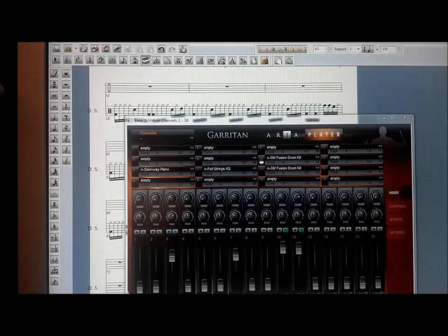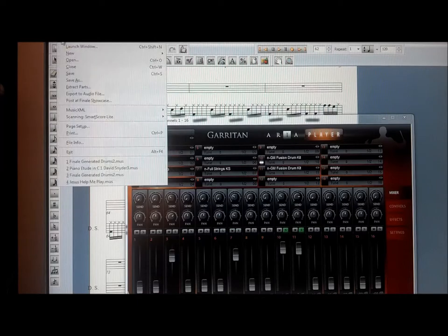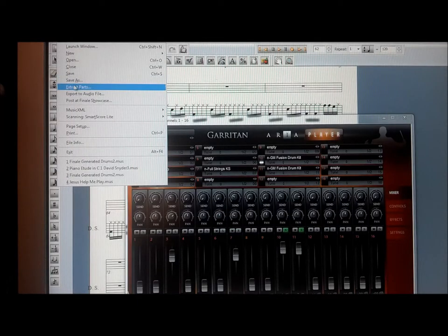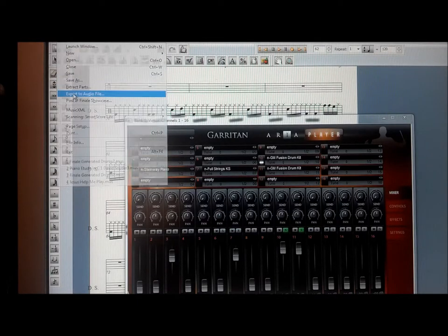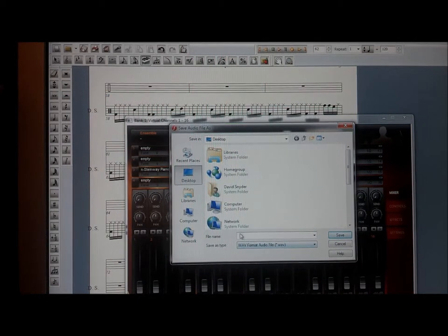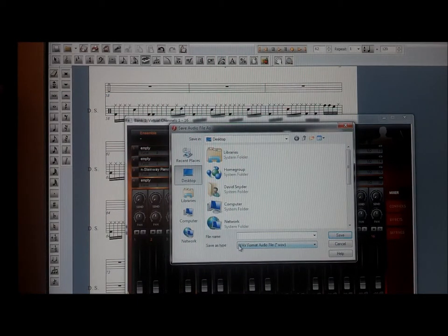When you want to do something with it, you simply go up here to File, hit Export to Audio File, give it a name, and save it as a WAV file. It's as simple as that.